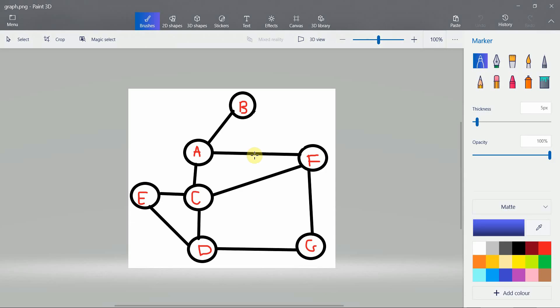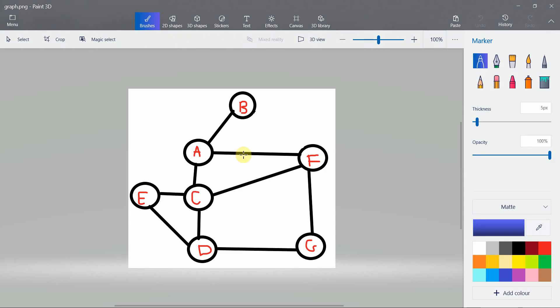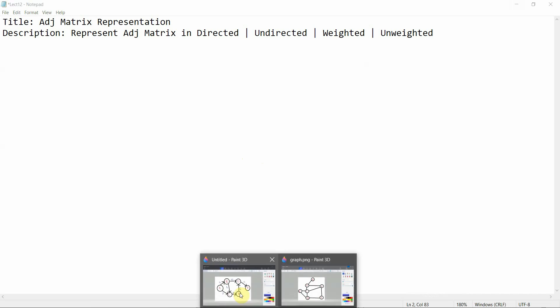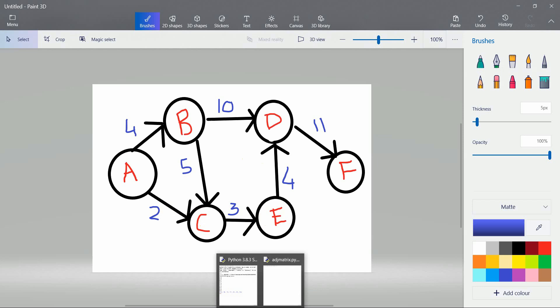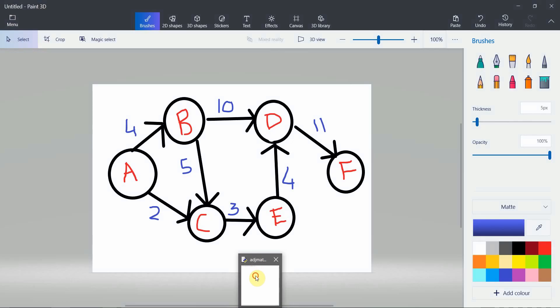I can show you two graphs. This is an undirected graph that doesn't have a weight, and on the other side I also have a graph which is directed and has a weight. We are going to represent both these graphs using adjacency matrix. When we further proceed with the shortest path algorithms, you will get to know where the need for adjacency list versus adjacency matrix arises. Both representations are important.